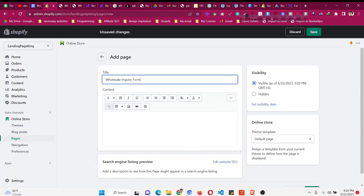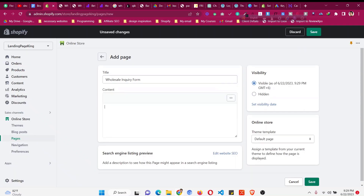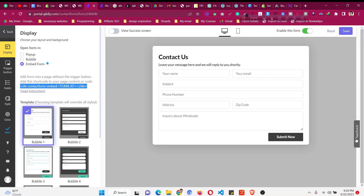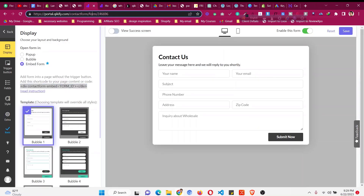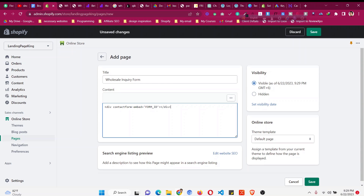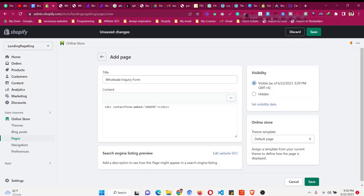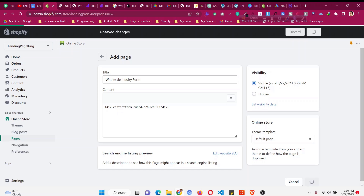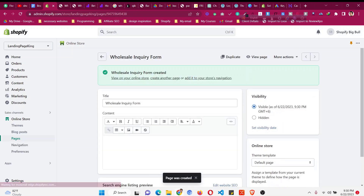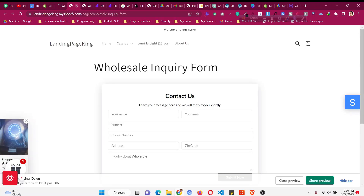Go back to the app, copy the piece of code, click 'Show HTML' in the page editor and paste it there. There is a form ID field — you can find the form's ID number in the URL. Copy that number, go back to the page editor, and paste the number inside the quotation marks in the form ID field. Then click 'Save'.